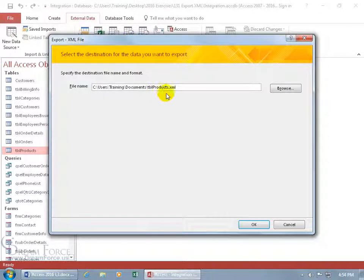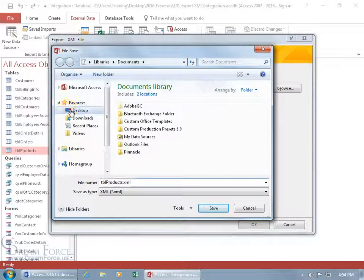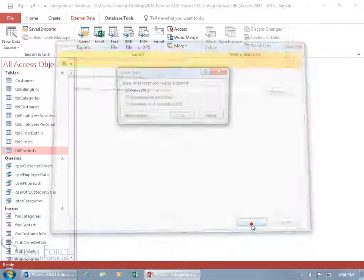Choose a location, browse to the desktop, click Save, then click OK.